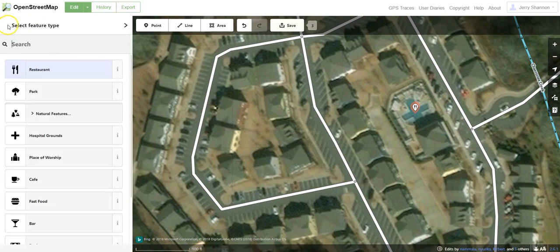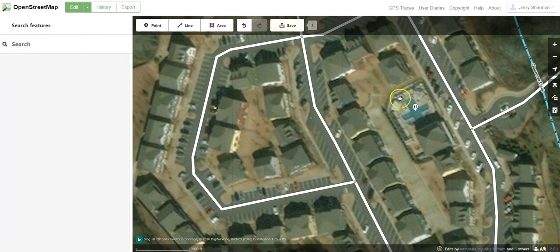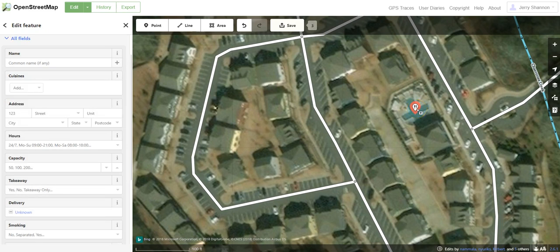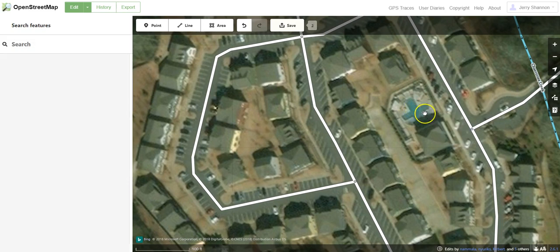In this case, I'm just going to ignore that point and get rid of it. If I right-click on it, I'll just choose delete.